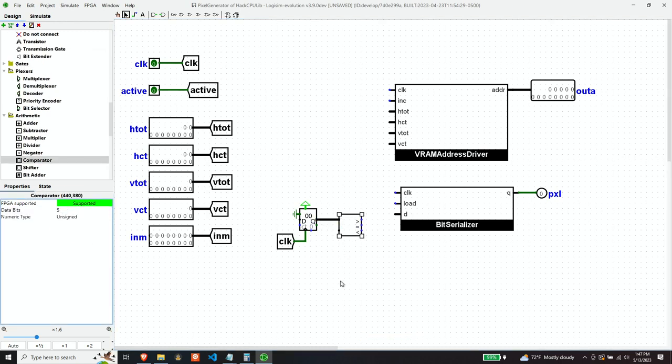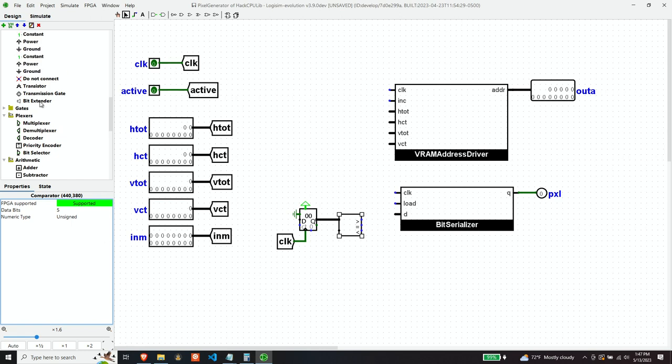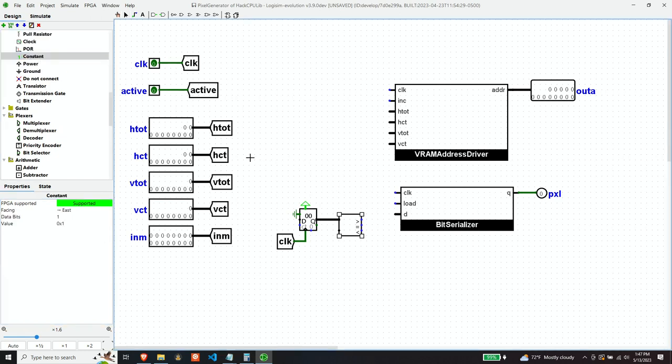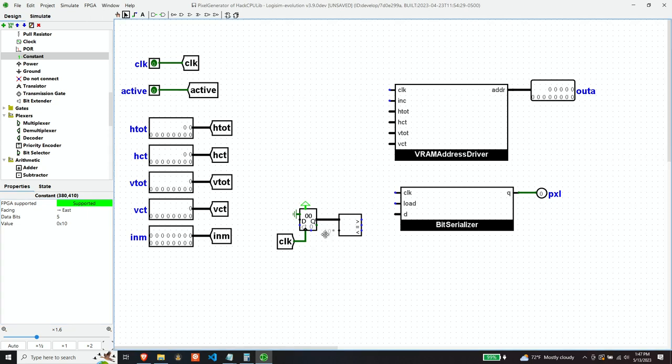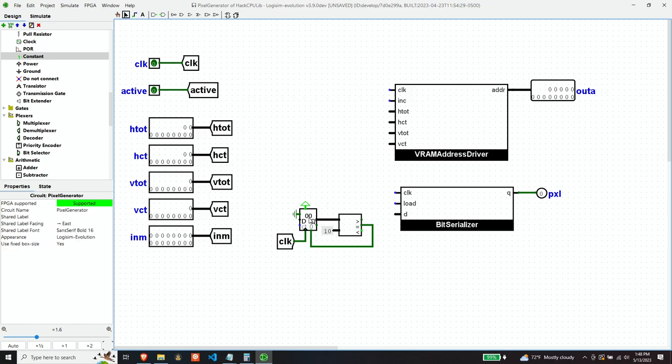So let's use a comparison to determine that. And so what are we going to compare it to? We're going to compare it to 16, also known as 10 hex. And when that's equal, we want to do the clear. Now, when do we want this counter to be counting? Well, we only want it counting when we're in the active area. So that's easy.